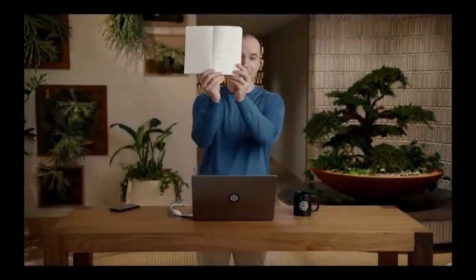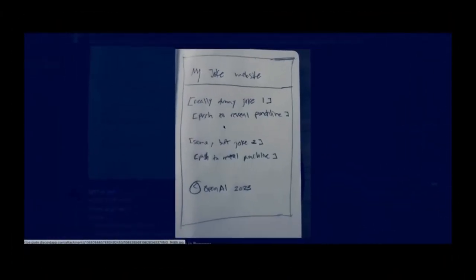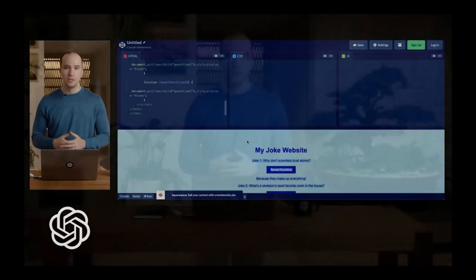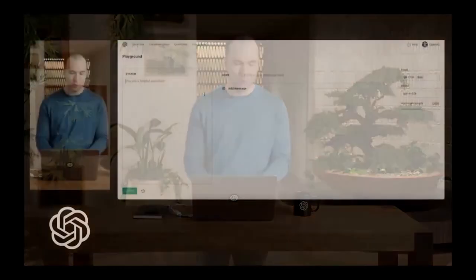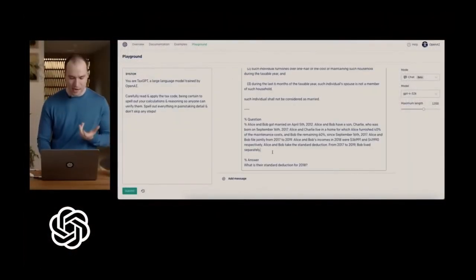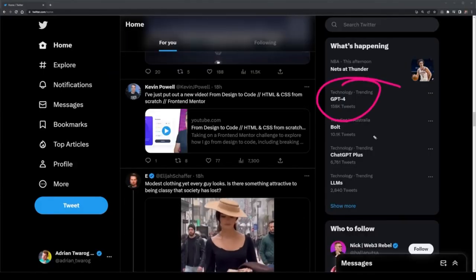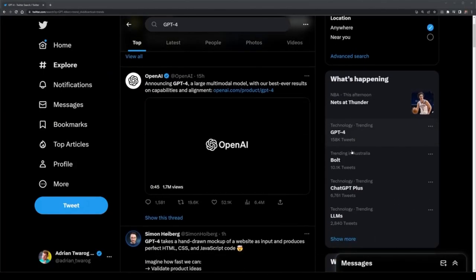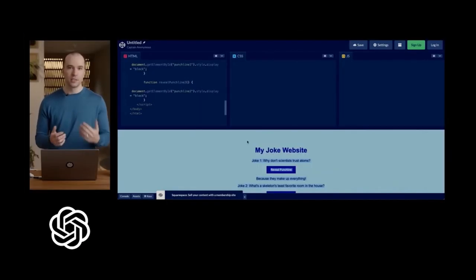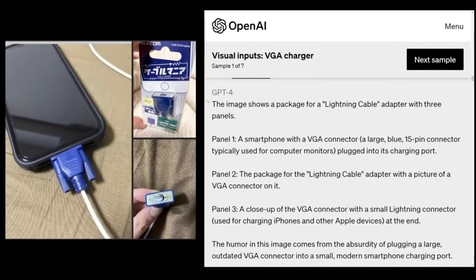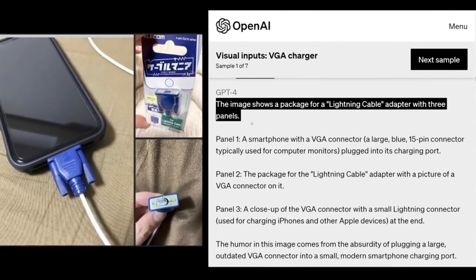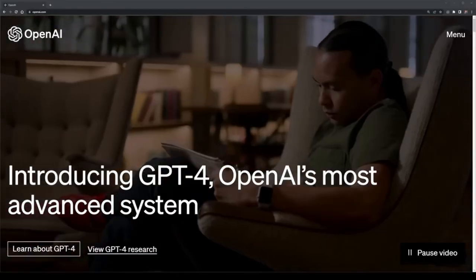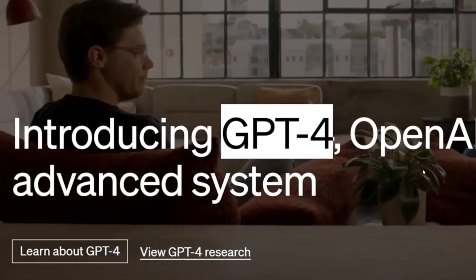It can convert a drawing on a napkin into a functional website. They ran a demo to demonstrate how it's one of the most powerful artificial intelligence engines to date. It's no surprise that the whole internet, Twitter especially, has gone insane hearing this news. It can even explain a joke from a series of images. So let's find out exactly what GPT-4 actually is.